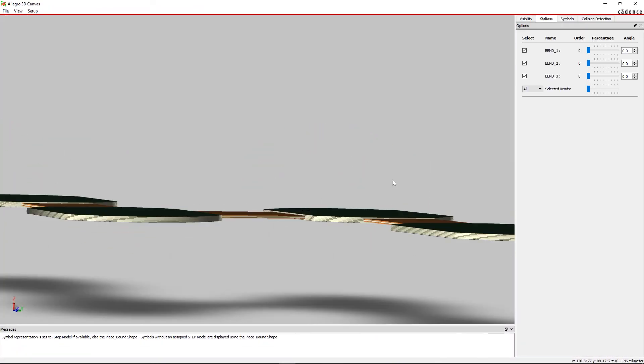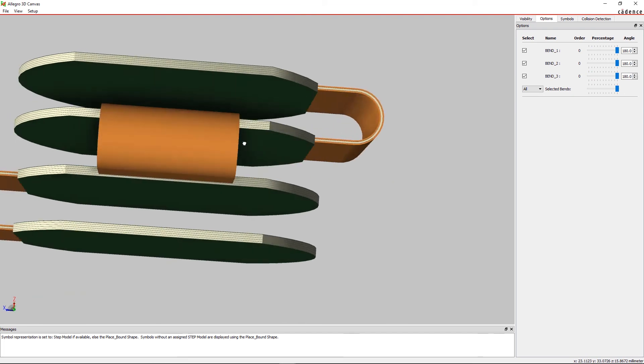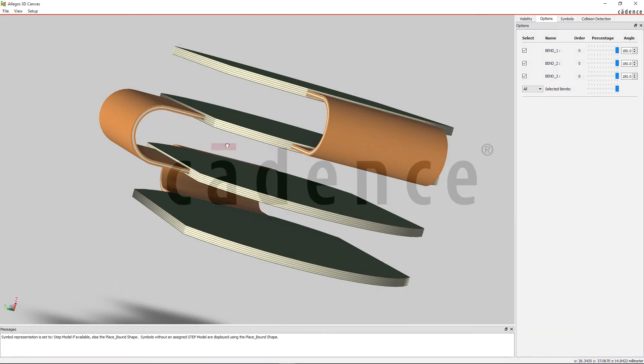With ORCAD, easily assign the stackup to any zone for design efficiency and minimized iterations. See you next time.